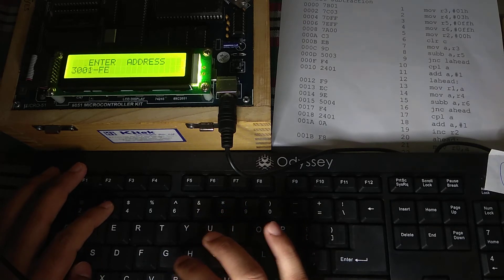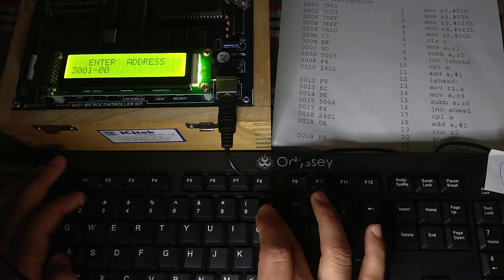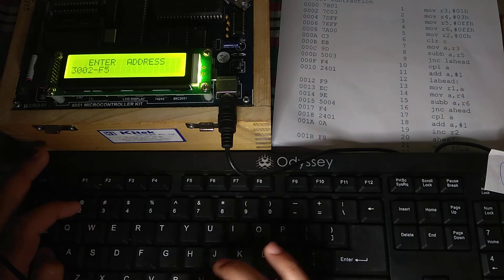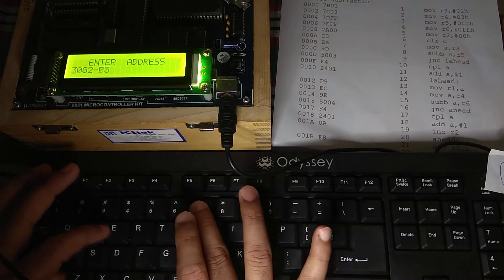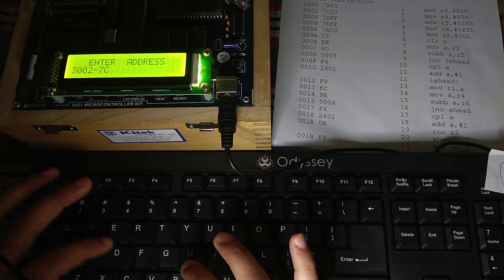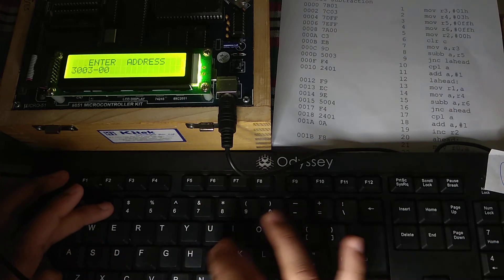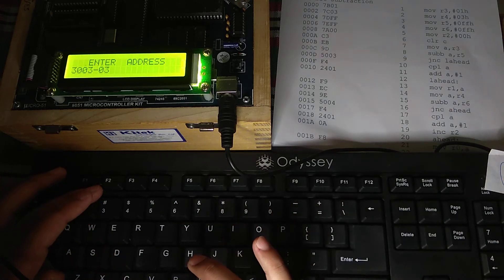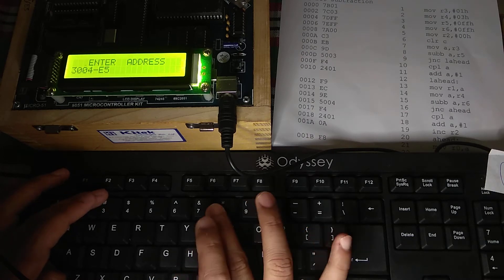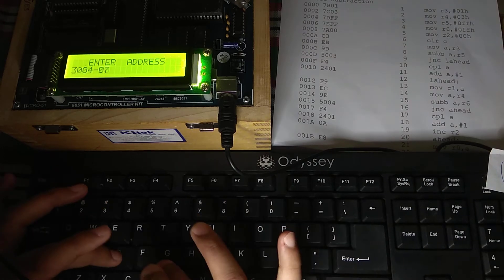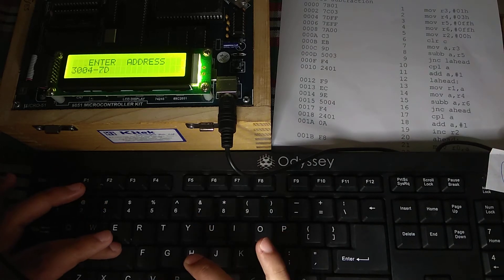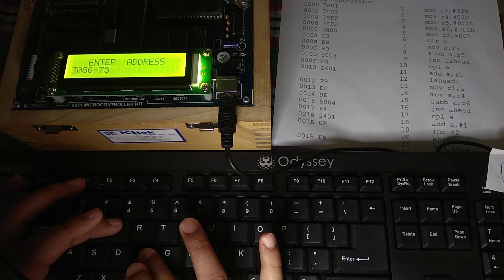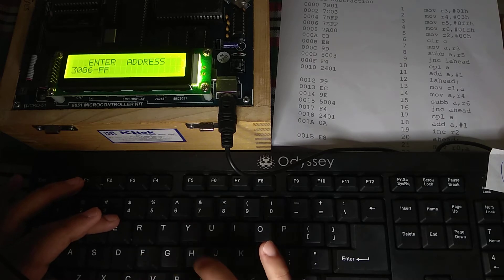7B, then 01, then 7C, then 03, then 7D, then FF.